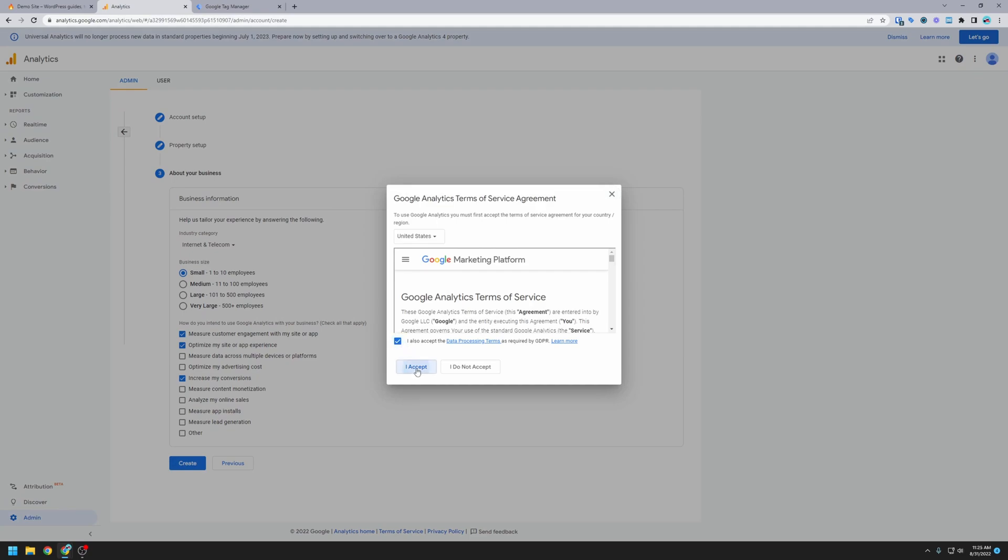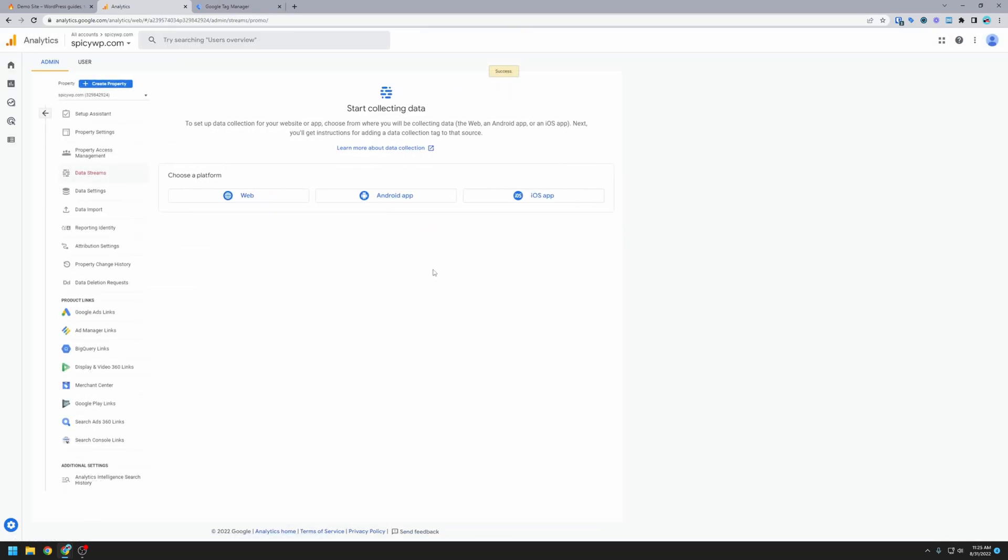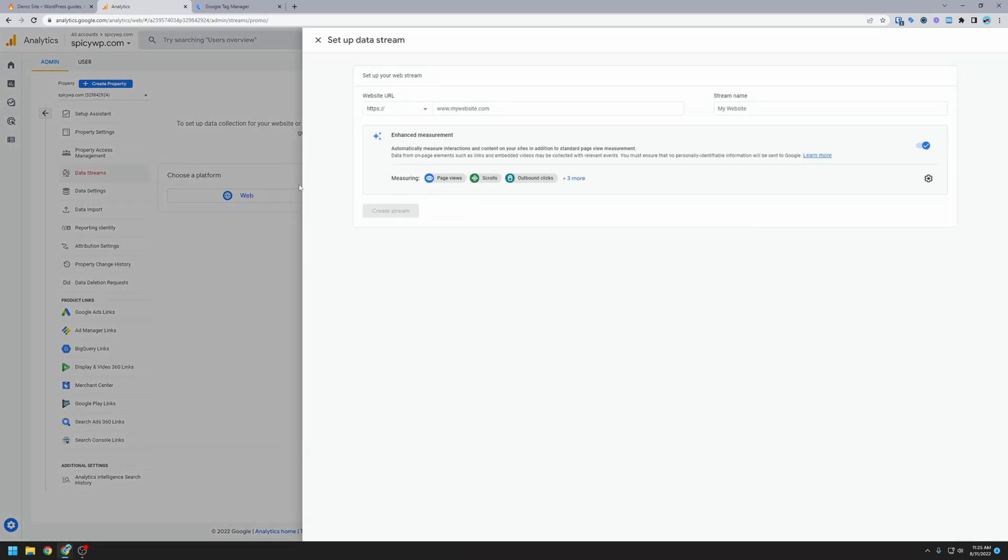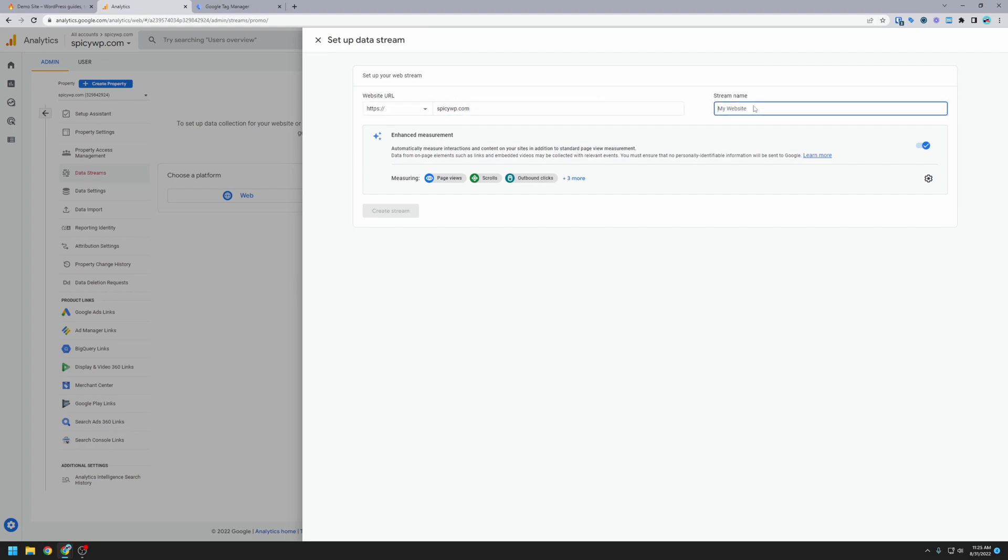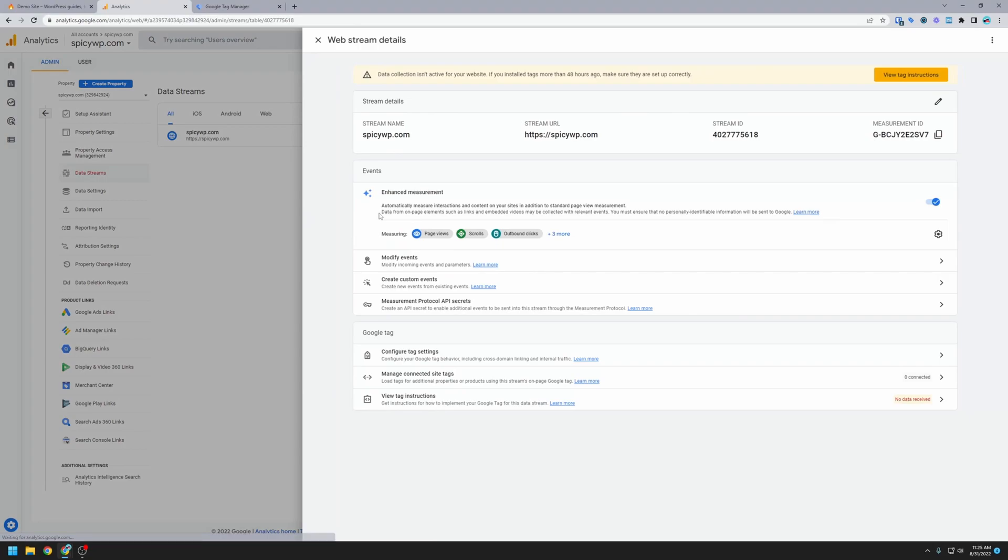Then we can accept the terms. For start collecting data, we're going to choose the web platform. It wants us to set up a data stream, so we're going to put in our domain name here and the domain name also for the stream name and create stream. Okay, so we have Google Analytics set up now. The only thing we're going to need from here is the measurement ID, but I'm going to come back to this, so I'm going to leave the screen open for now.